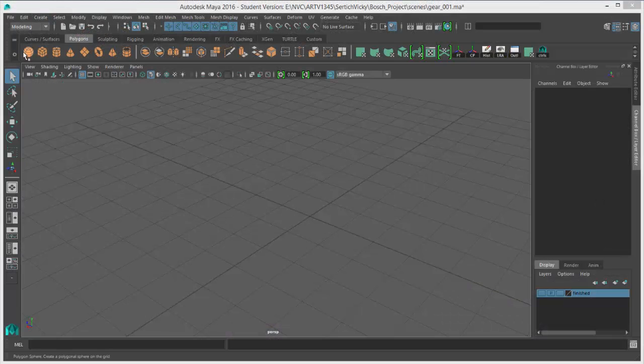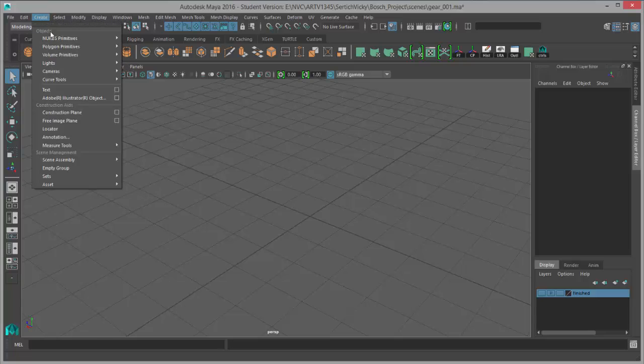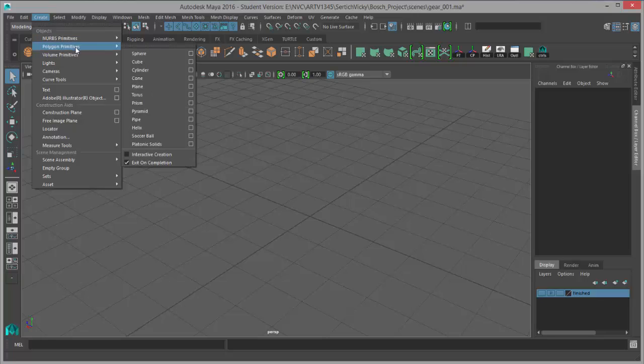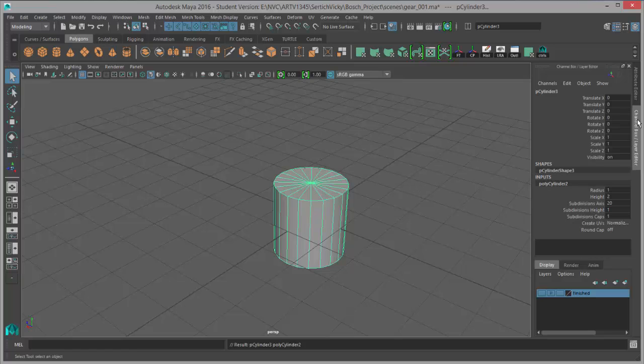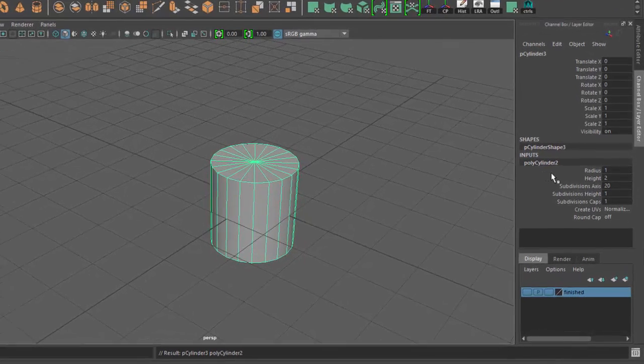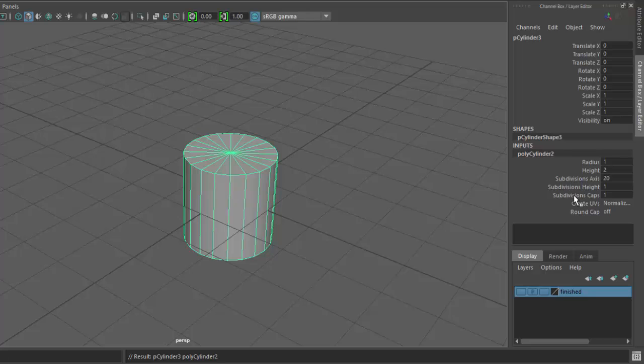First, we want to start off by picking out a polygon primitive to use. We'll go to Create, Polygon Primitives, Cylinder, and that'll give us a cylinder right here in the middle. Now we'll adjust the inputs in the channel box so we can change the shape of the cylinder.